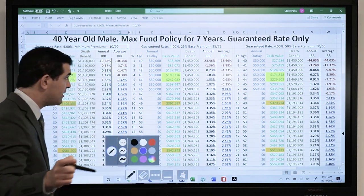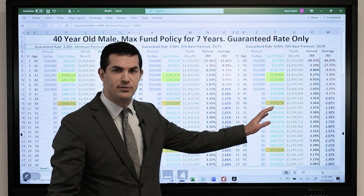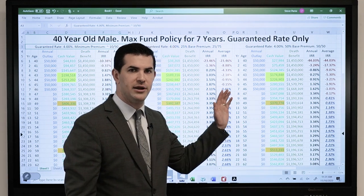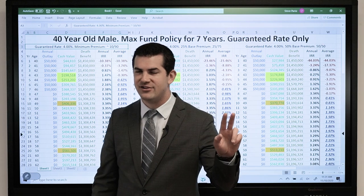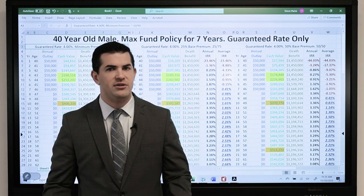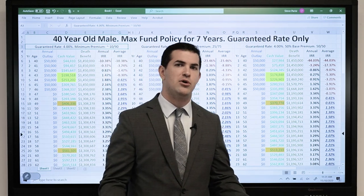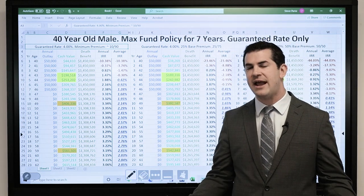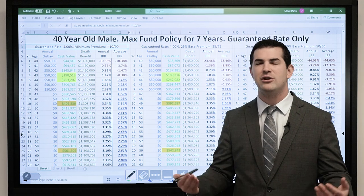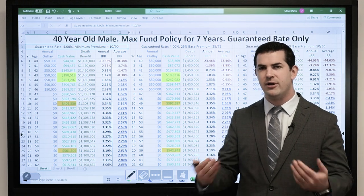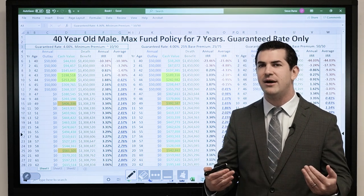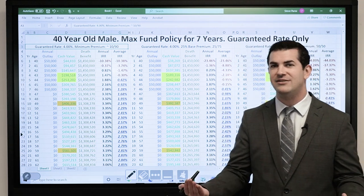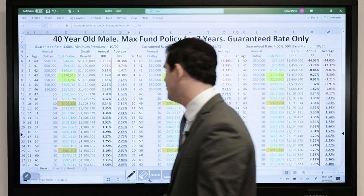The other thing we want to touch on: we've got two other sample designs here. Remember when we talked about company selection and policy design — same insurance company, same 40-year-old male, same out-of-pocket cost to the policyholder, yet different cash values. This is where it's so interesting: I can buy a policy from the same company and see drastically different results depending on how it is designed.